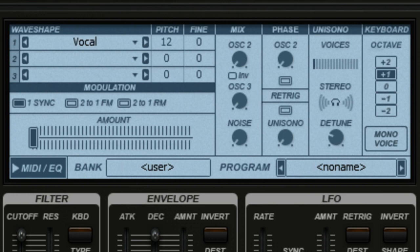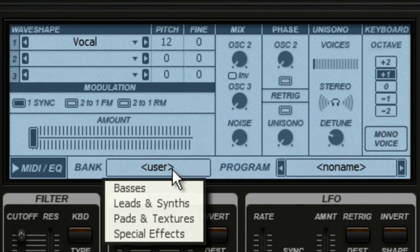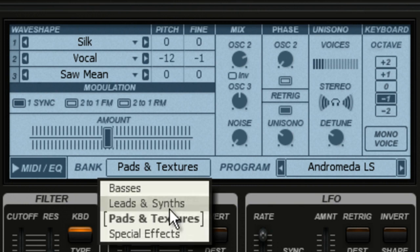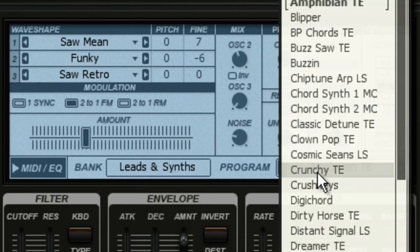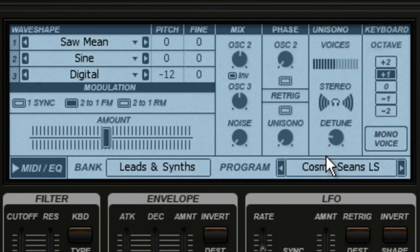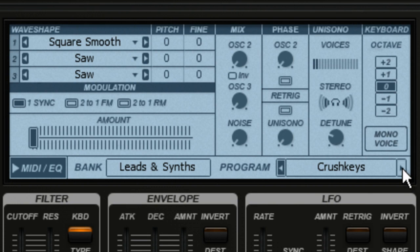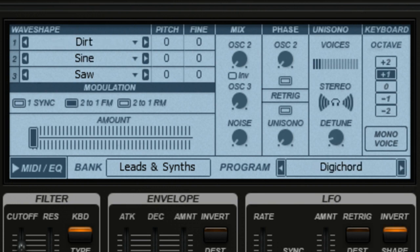Finally, if I want to change this synth part to an entirely new preset, I can use the bank and program menus. And just like the waveform selector, I can use the arrows at the end of the program line to scroll through sounds while the groove is playing to get a feel for it in the mix.